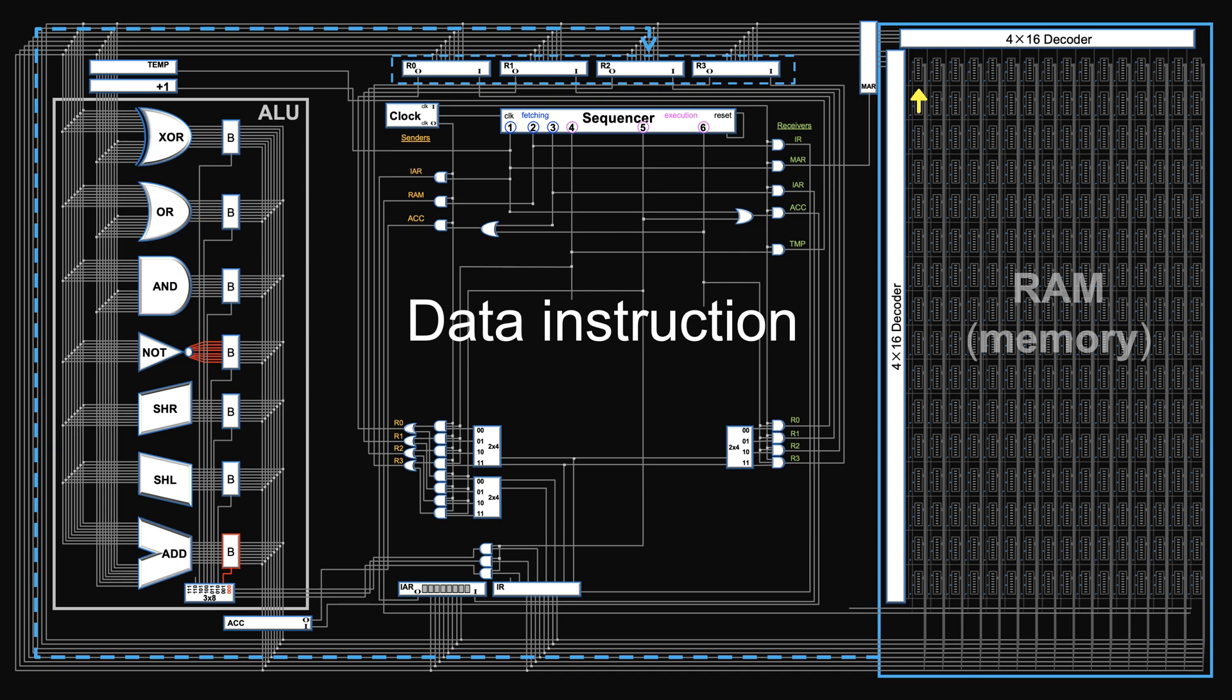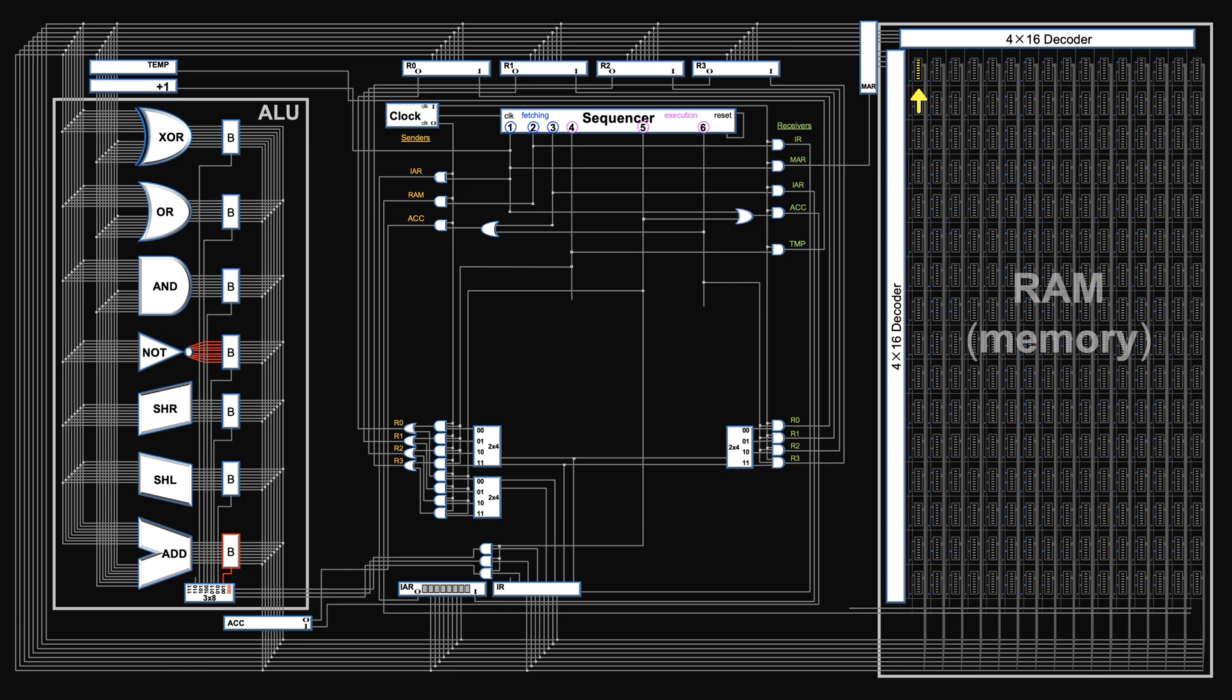Let's assume it's stored in the first memory unit already. During step 1, 2, 3, the data instruction will be fetched into instruction register. And then it will be executed during step 4 to 6.